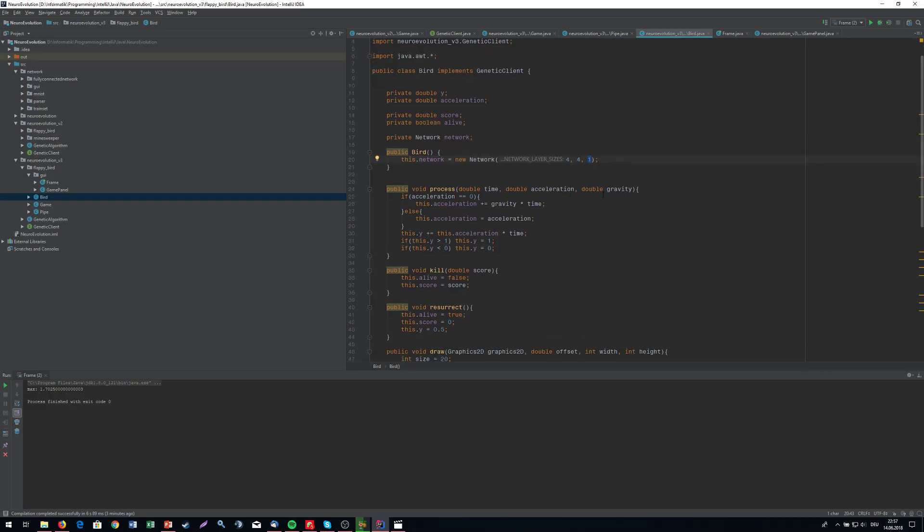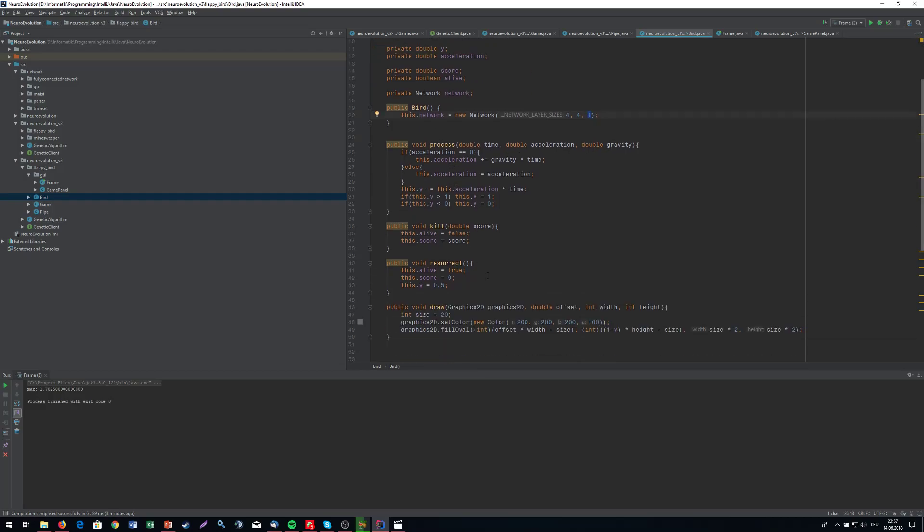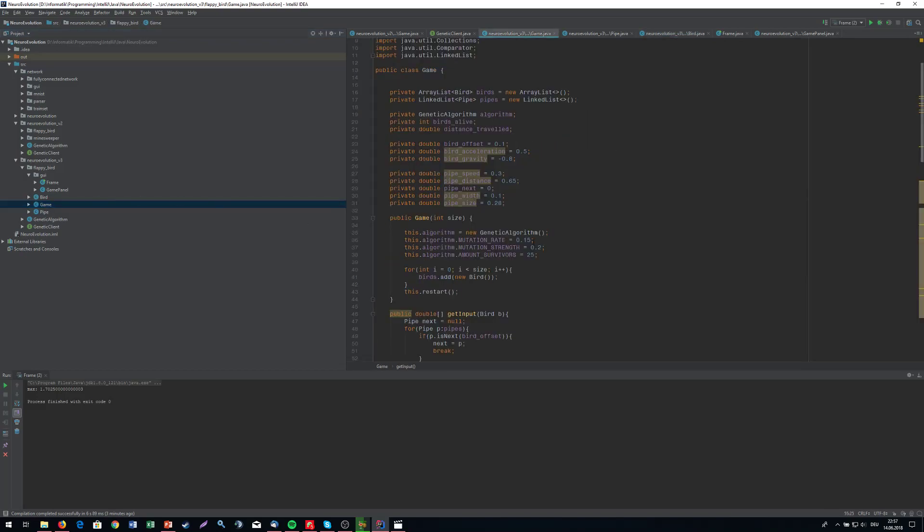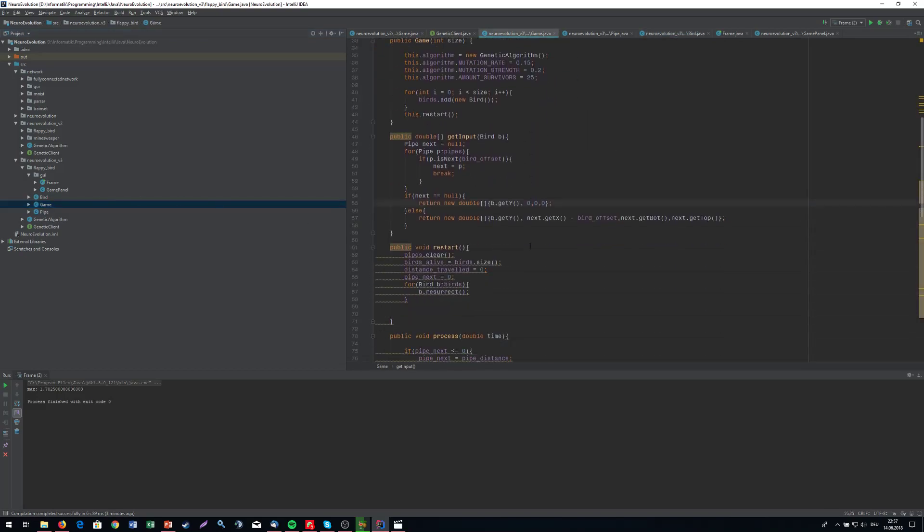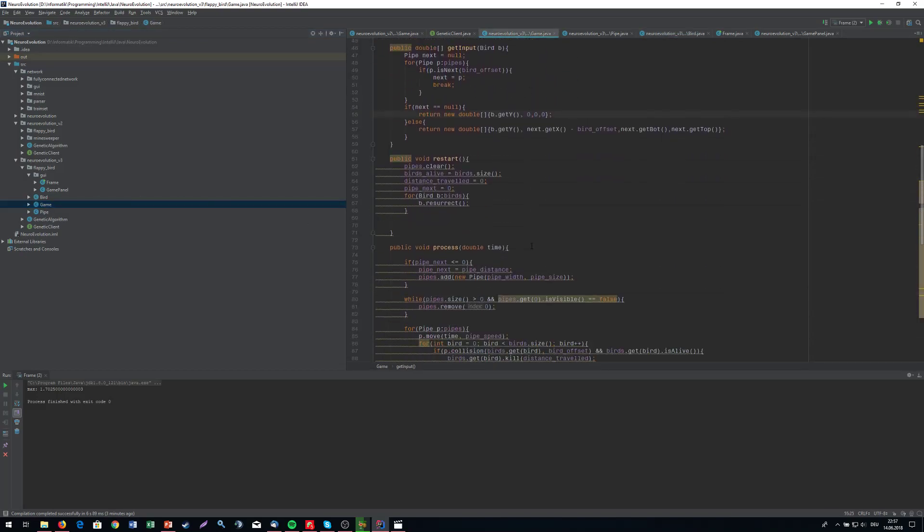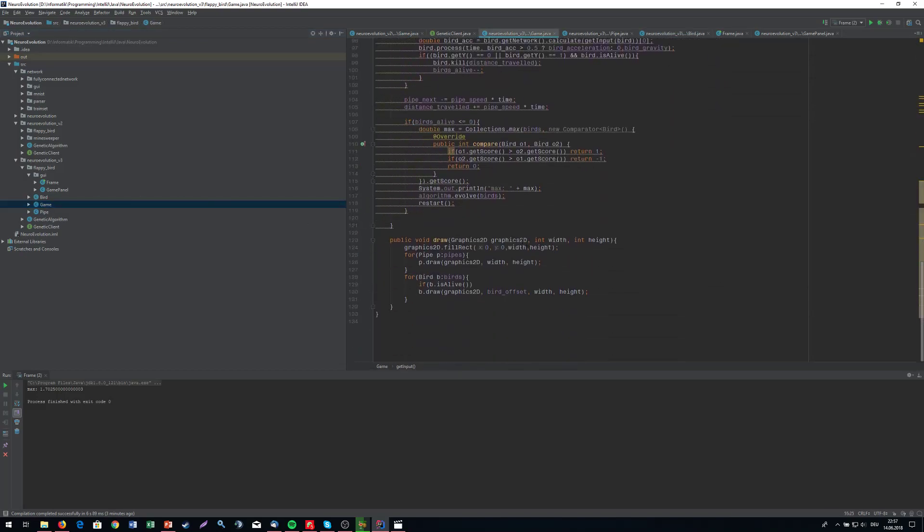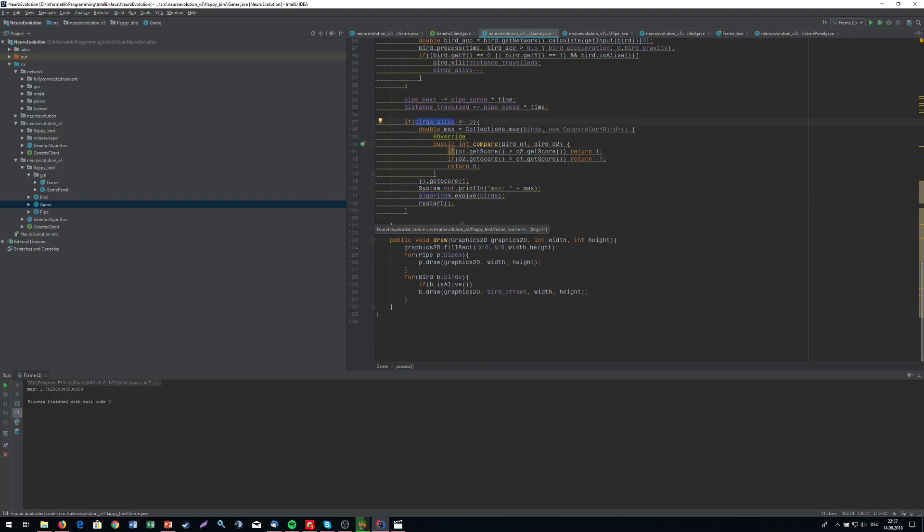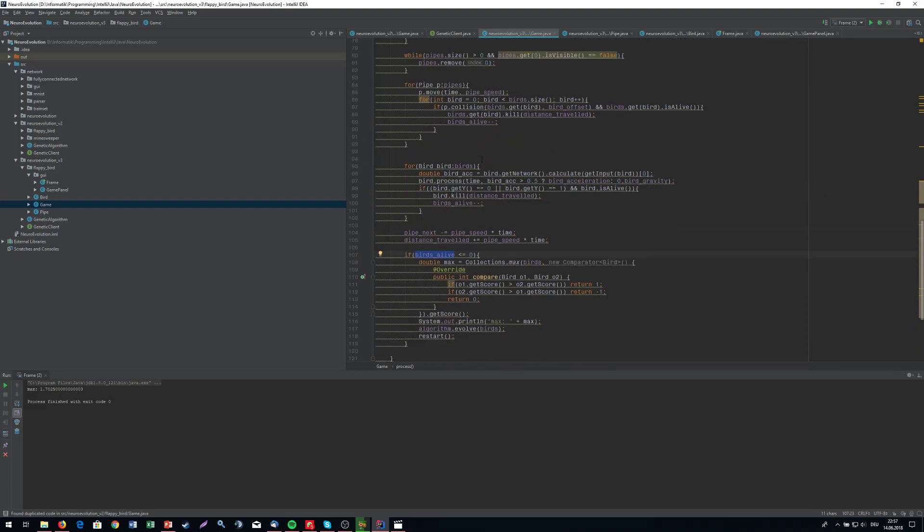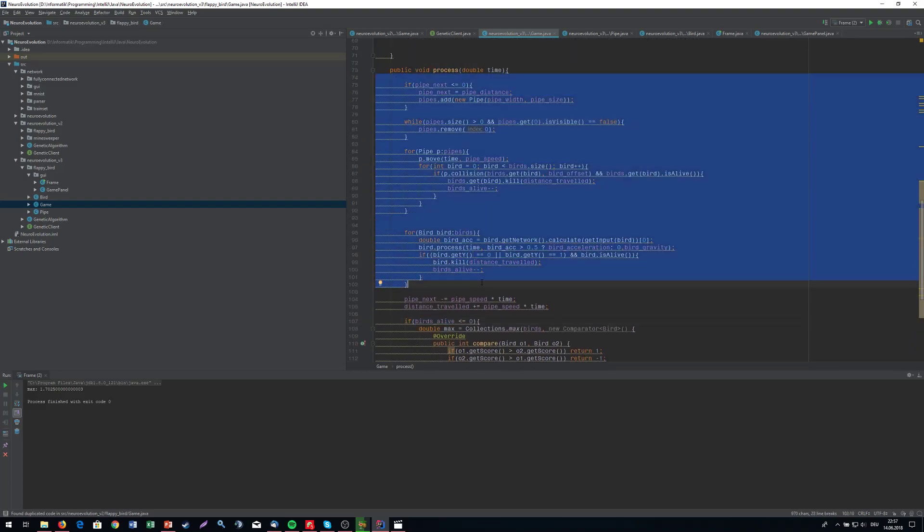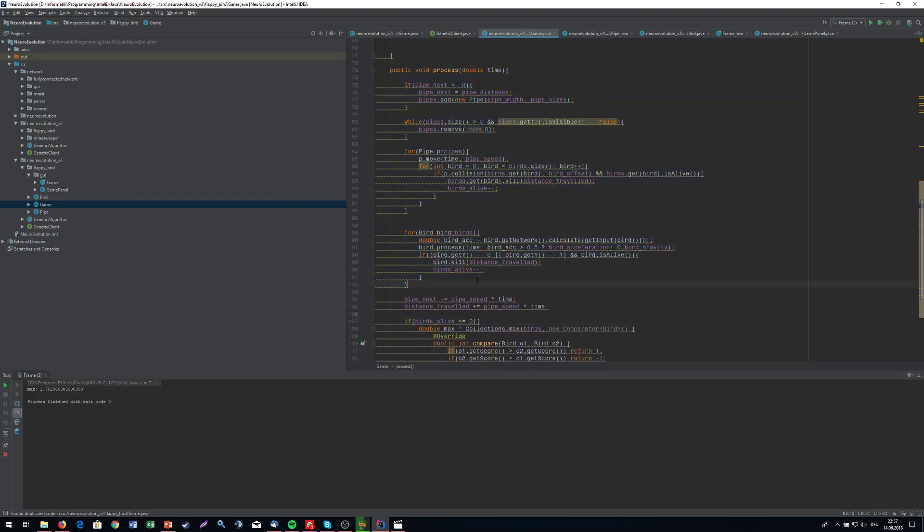We have some gravity and so on. We can draw this on the screen. This is all very simple. In the game, we do the algorithm.evolve if the amount of birds that are alive - this is all the physics that's happening in the game.